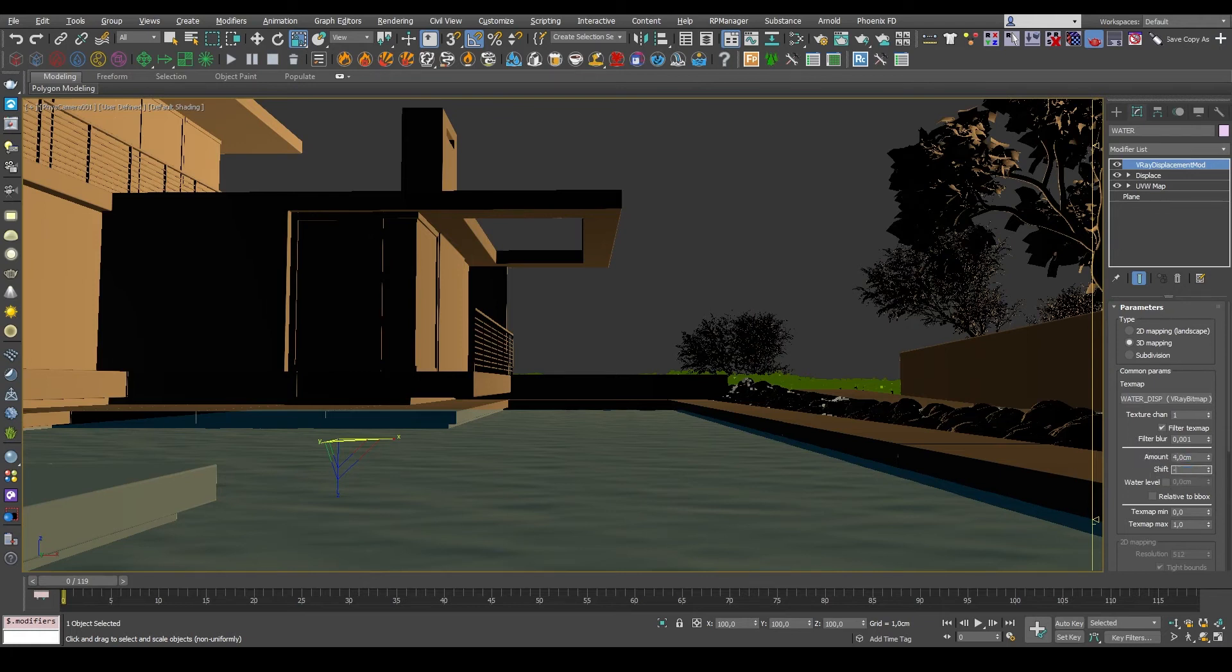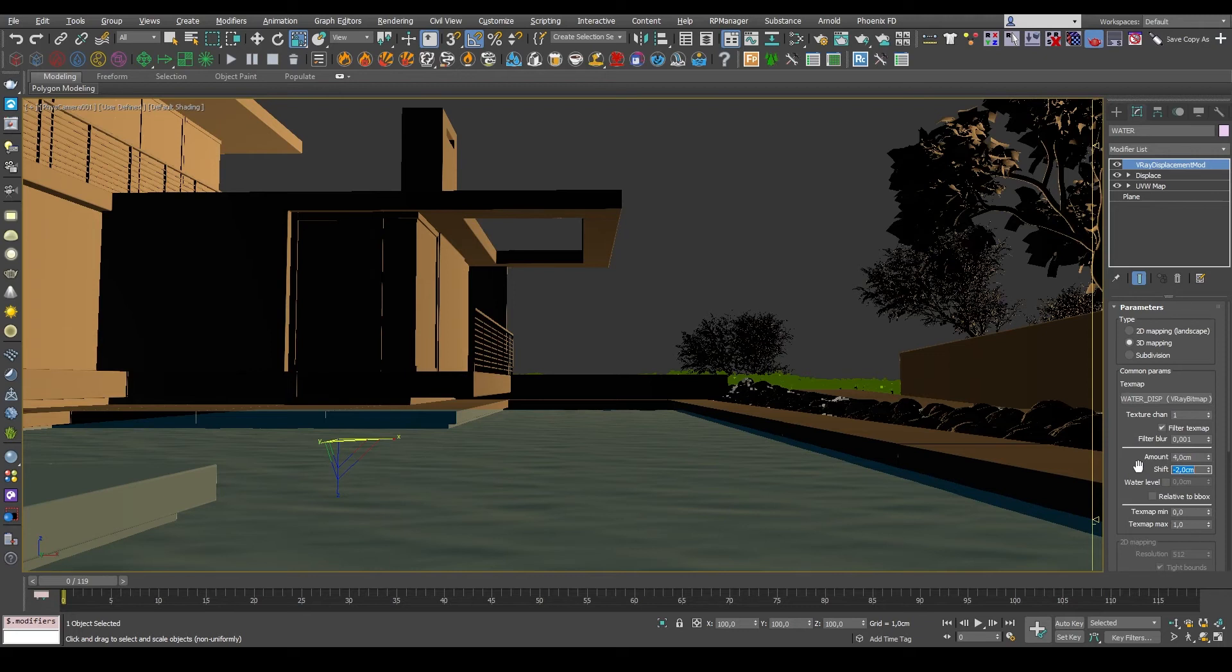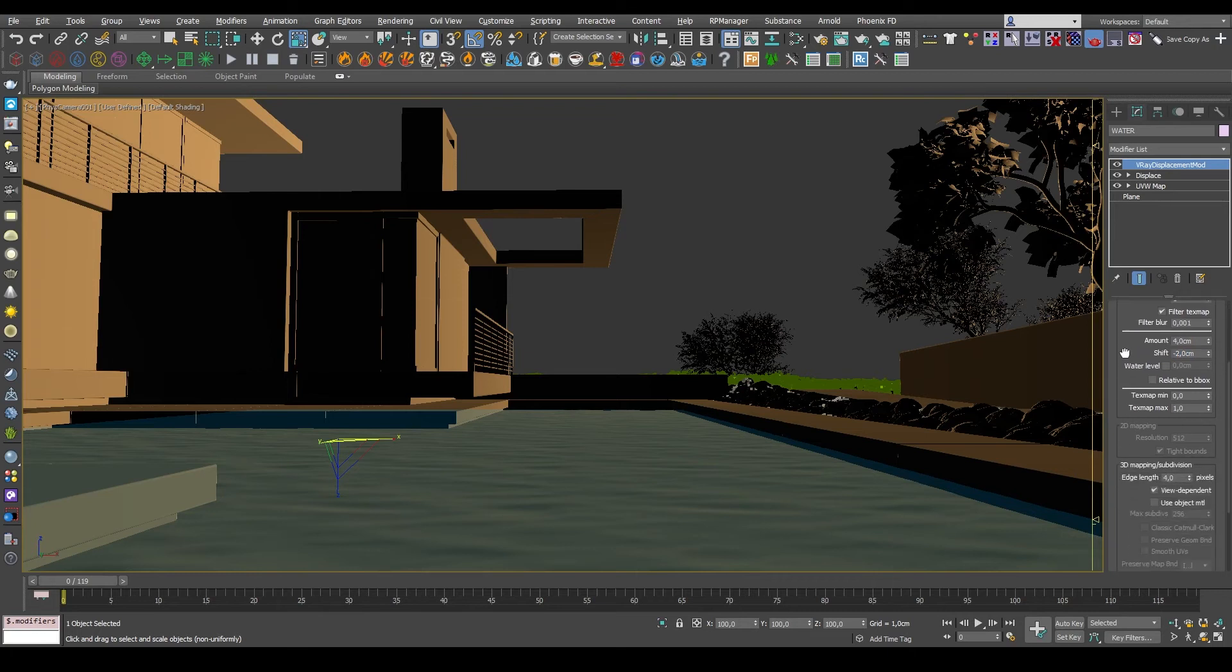And the shift value here basically controls whether the texture will be displaced only upward or both up and down. So if the displacement value is set to 4 and you want it to displace from the middle up and down, you need to set the shift value to minus 2. You can think of this like the luminance center of the Max Displacement modifier.